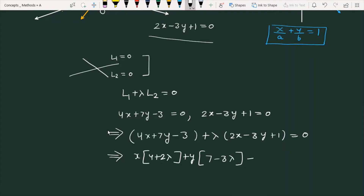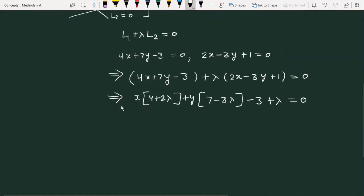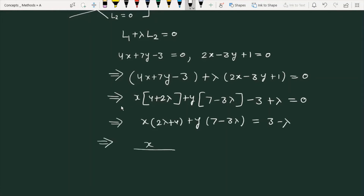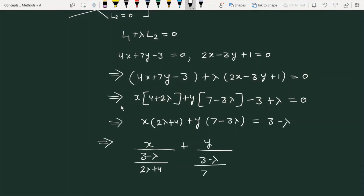Further simplifying, we get x(2λ + 4) + y(7 - 3λ) - (3 - λ) = 0. Converting this to intercept form x/a + y/b = 1, the x-intercept a = (3 - λ)/(2λ + 4) and the y-intercept b = (3 - λ)/(7 - 3λ).